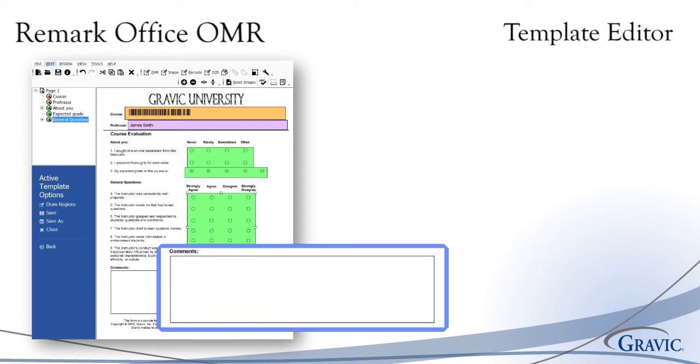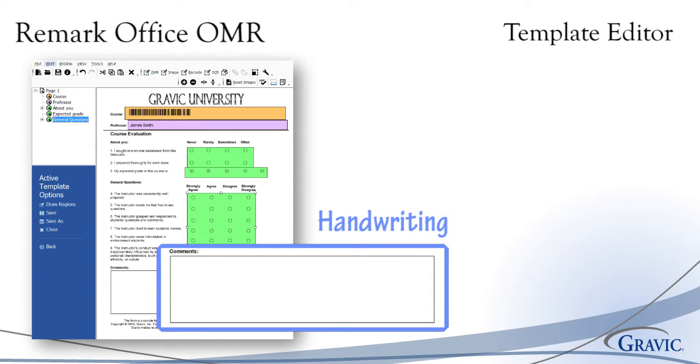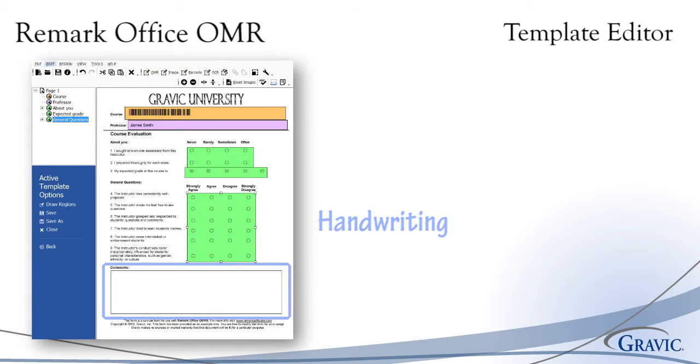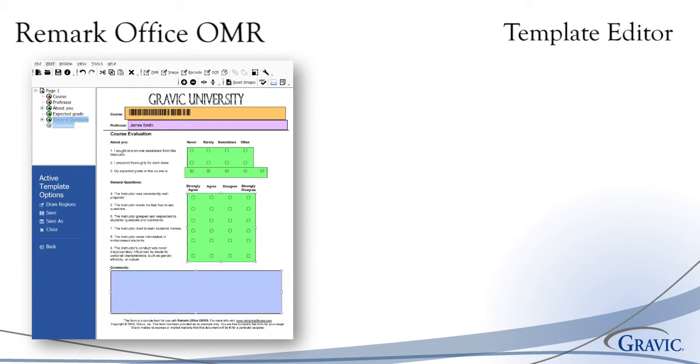Finally, Remark Office OMR can also process image regions, which are areas of handwritten text. You can choose to generate image clips for each of these regions, set them as data entry fields, or set them up for qualitative coding. Please note that Remark Office OMR cannot read handwriting automatically.